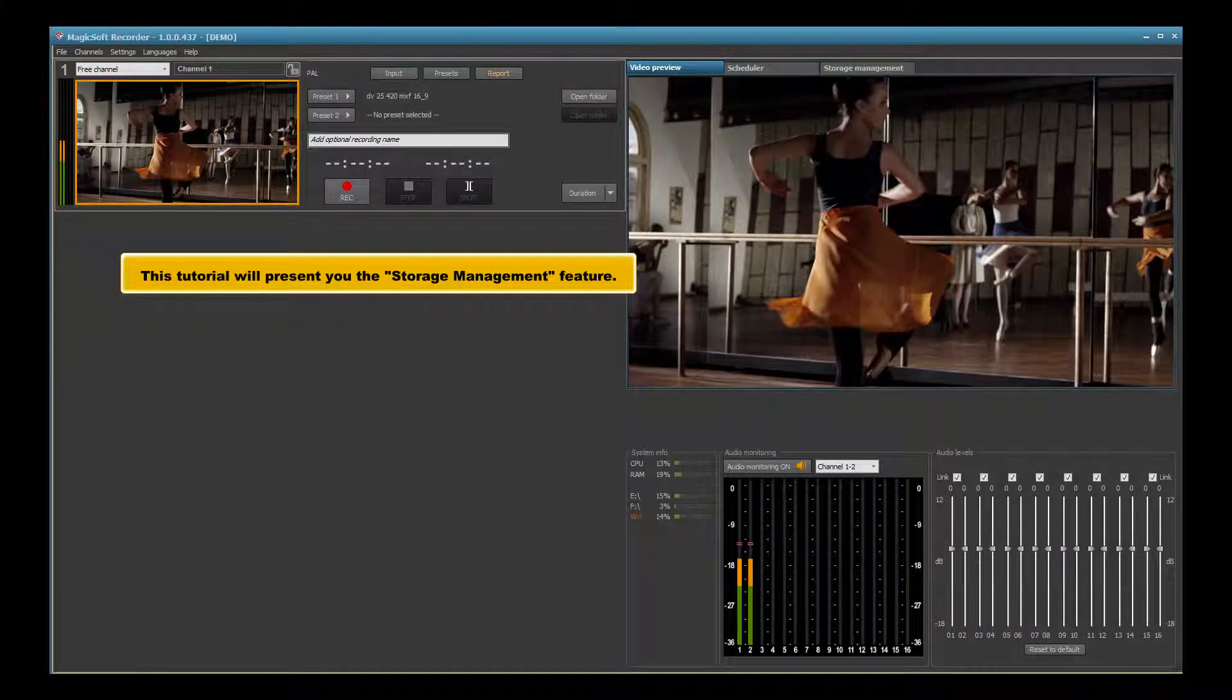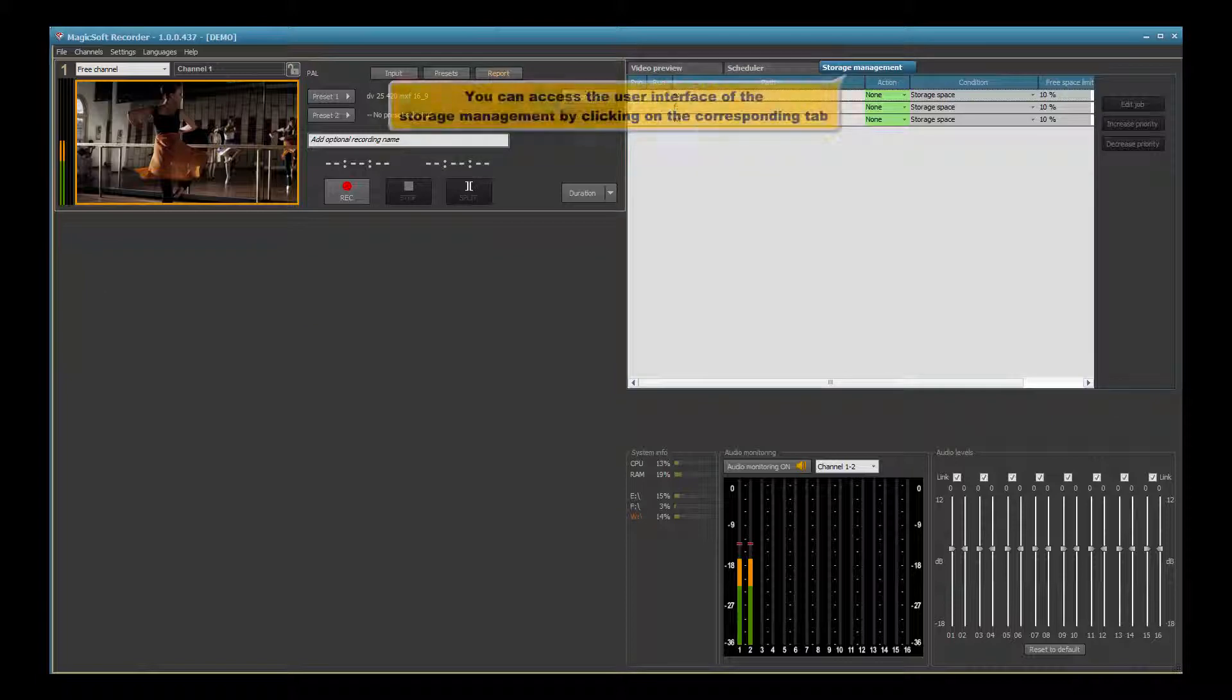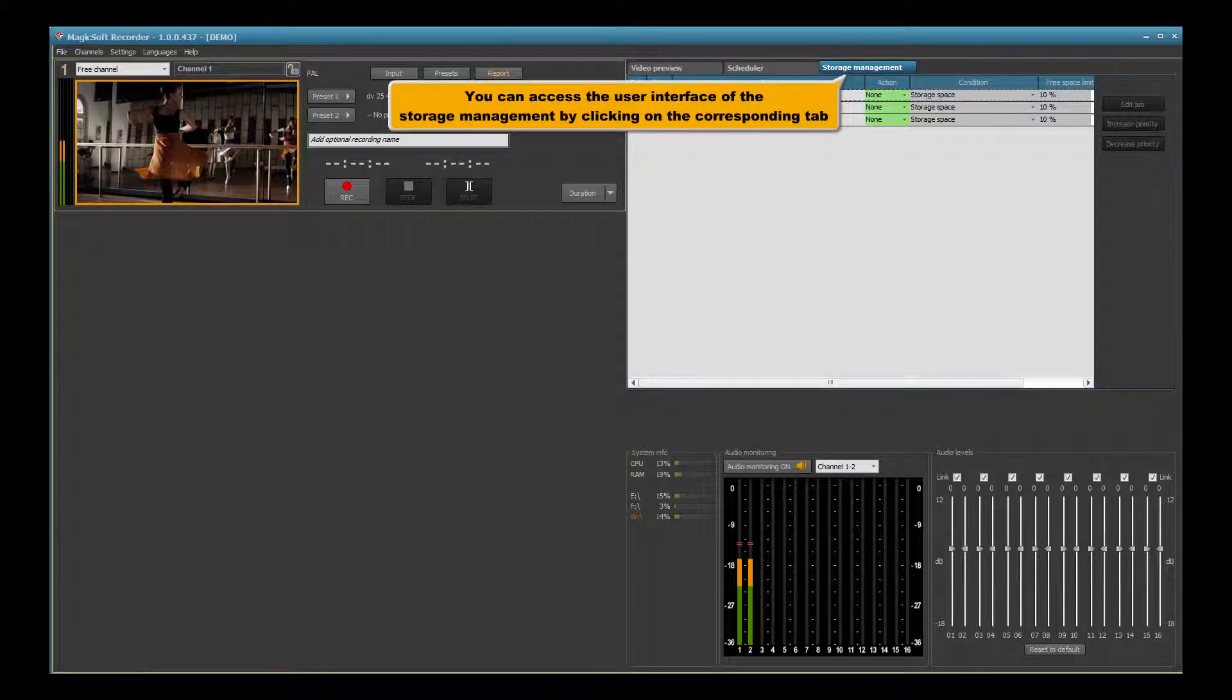This tutorial will present the storage management feature. You can access the user interface of the storage management by clicking on the corresponding tab.